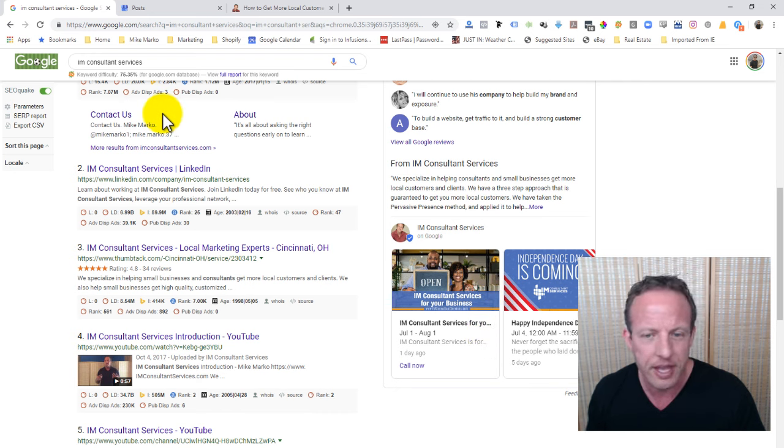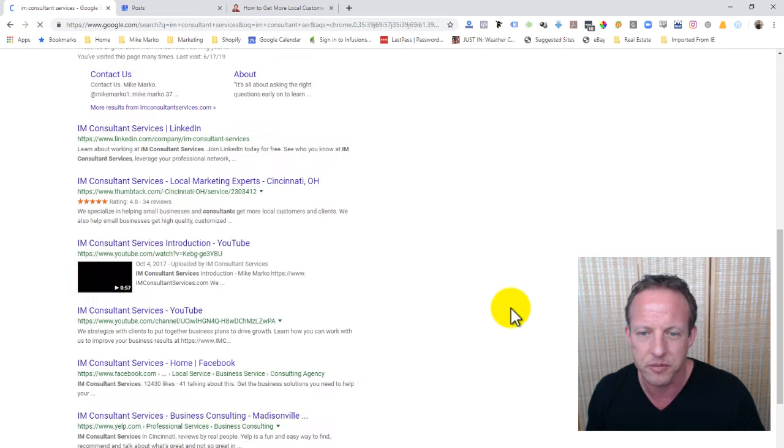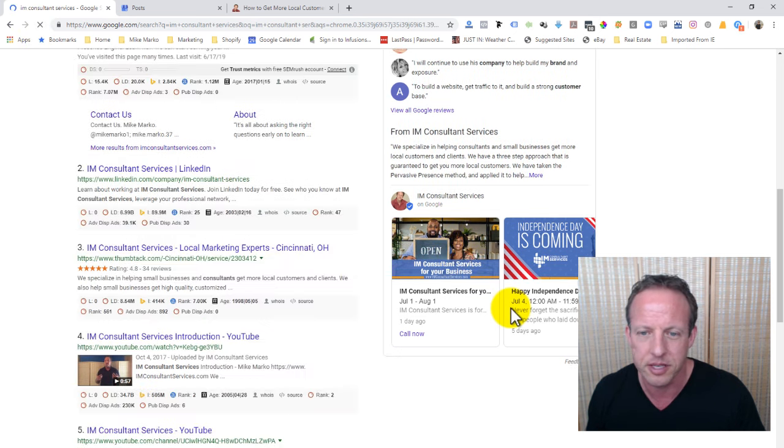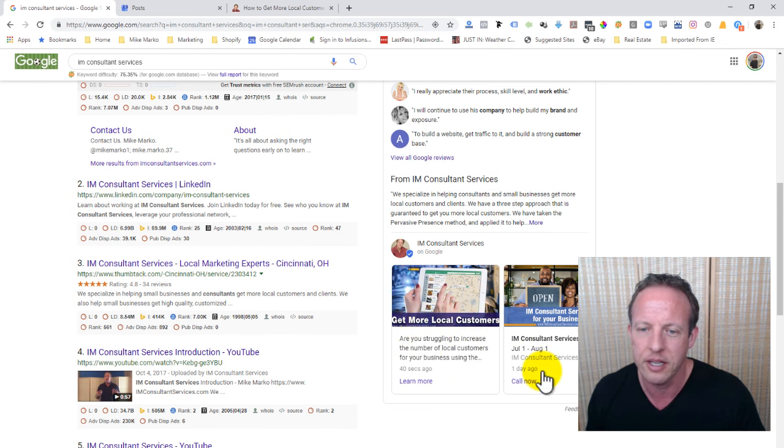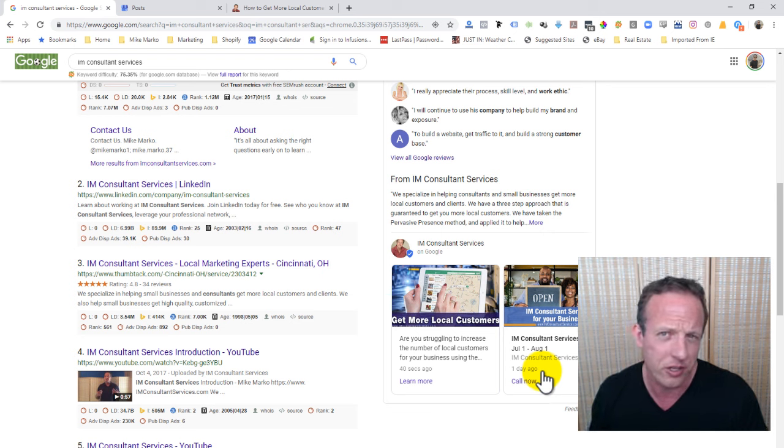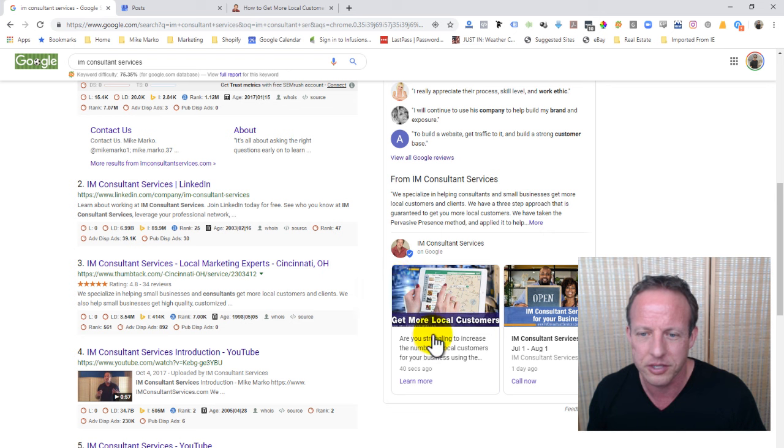Okay. So, that is it for doing that. Here, let's hit refresh and see if it actually shows up right away. Sometimes it doesn't. It's not showing up right away. There we go. Get more local customers. Boom. There you can see it. Very easy to read here.